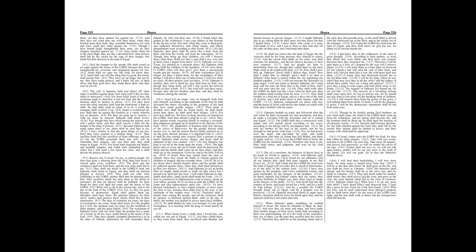Repentance shall be hid from mine eyes. Though he be fruitful among his brethren, an east wind shall come. The wind of the Lord shall come up from the wilderness, and his spring shall become dry, and his fountain shall be dried up. He shall spoil the treasure of all pleasant vessels.